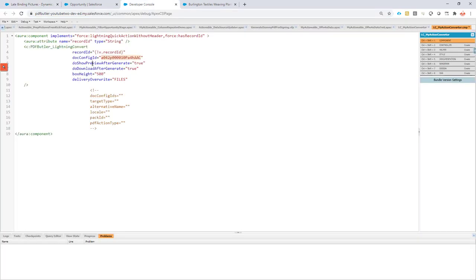Then you say, do I want to see a preview after the generation? Yes or no—true or false. Yes, of course I want to see a preview. Do I want to download the document after the generation? Yes or no.